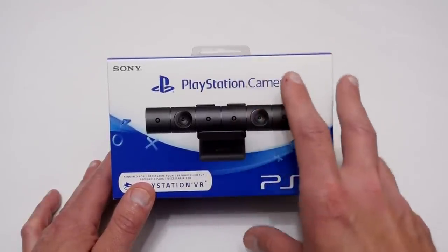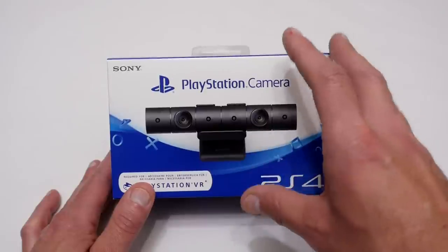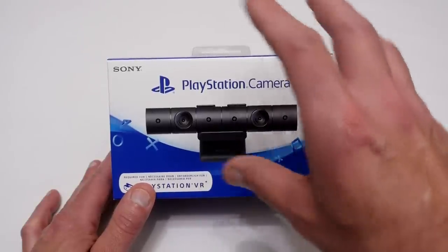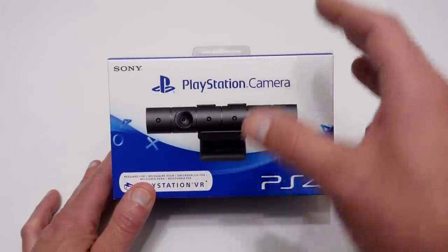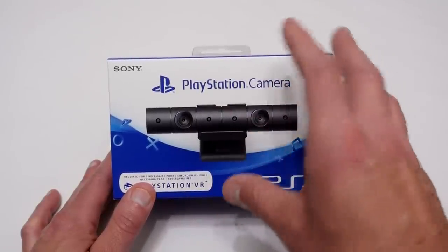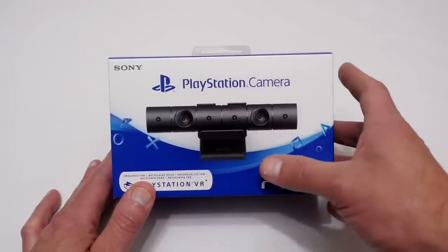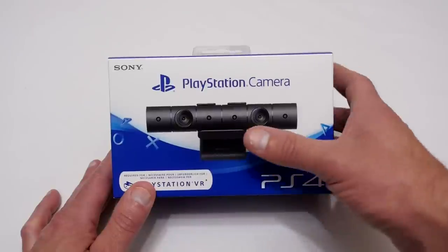So I want to basically do an unboxing, show you what you get in this box and then I'll bring in the original PlayStation camera just to show you the size difference. Anyway, let's get in the box and go from there.